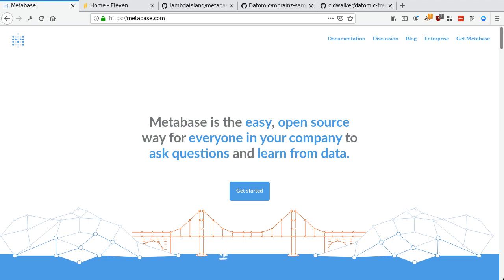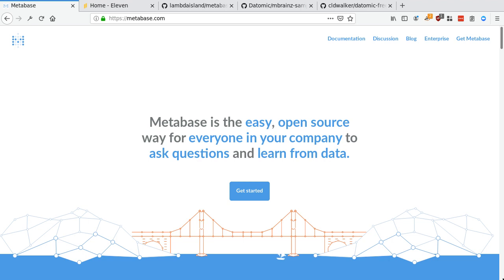So MetaBase is this sort of business intelligence tool. It's an open source way of digging into your data, of putting your data in the hands of your users or people in your company with this quite intuitive query interface. And it's actually written in Clojure, which is quite cool, and I think it's not as widely known in Clojure circles as it should be.